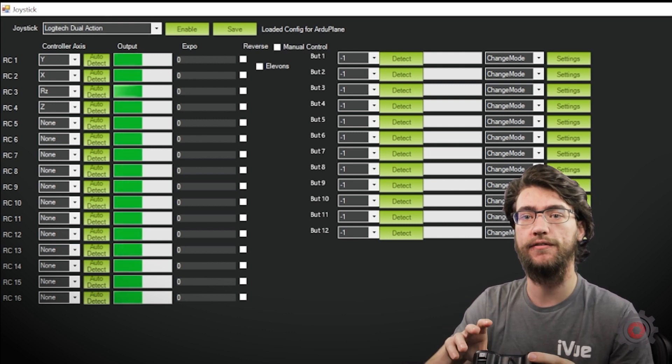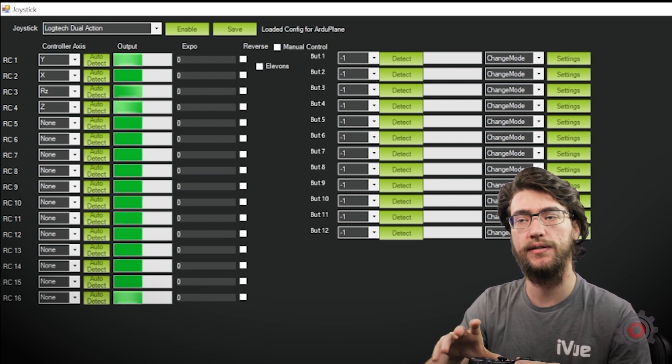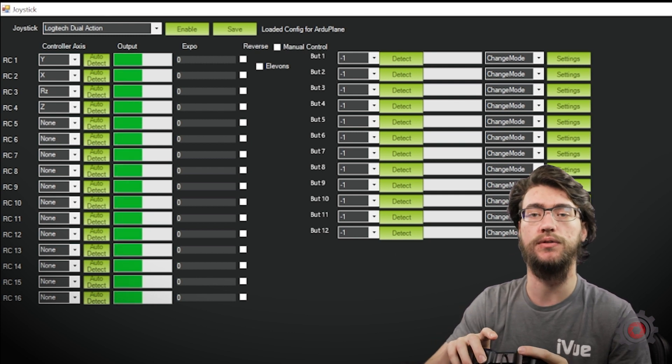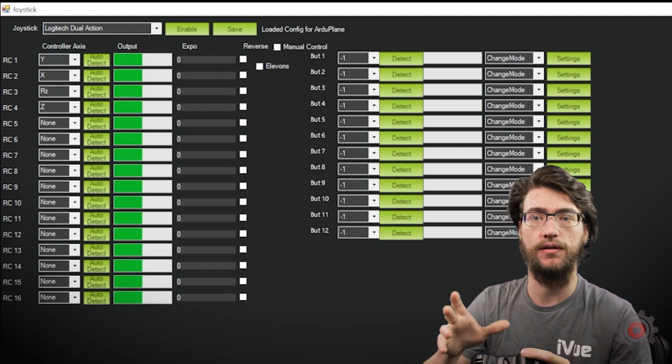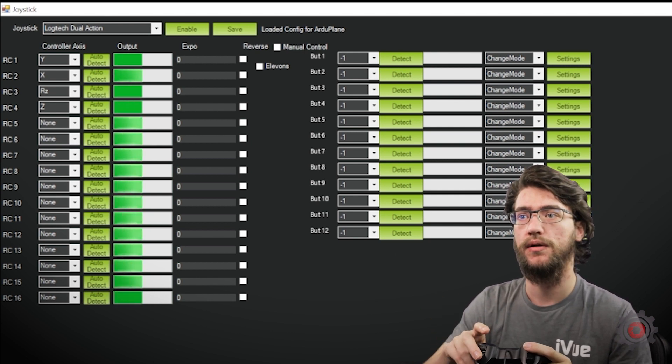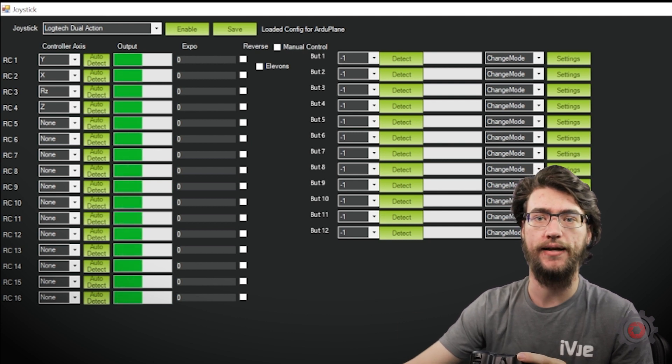In a later video, we'll be covering using some of the other inputs, buttons etc, to control a servo and some other mod kits. But for now, that is all you need to fly.